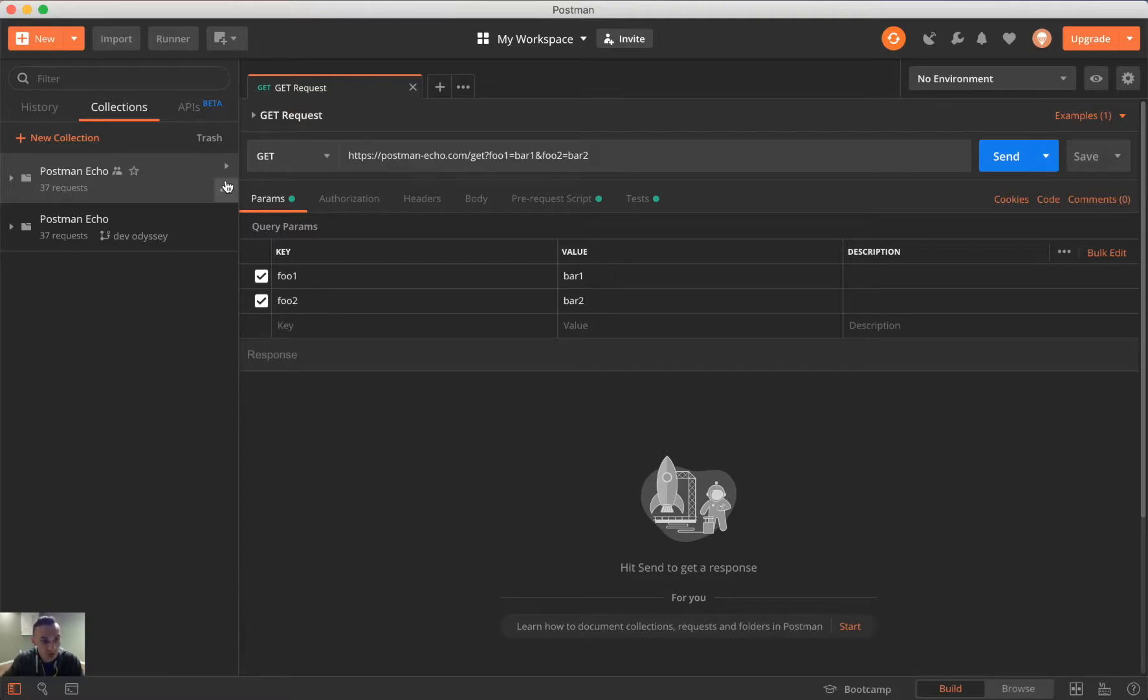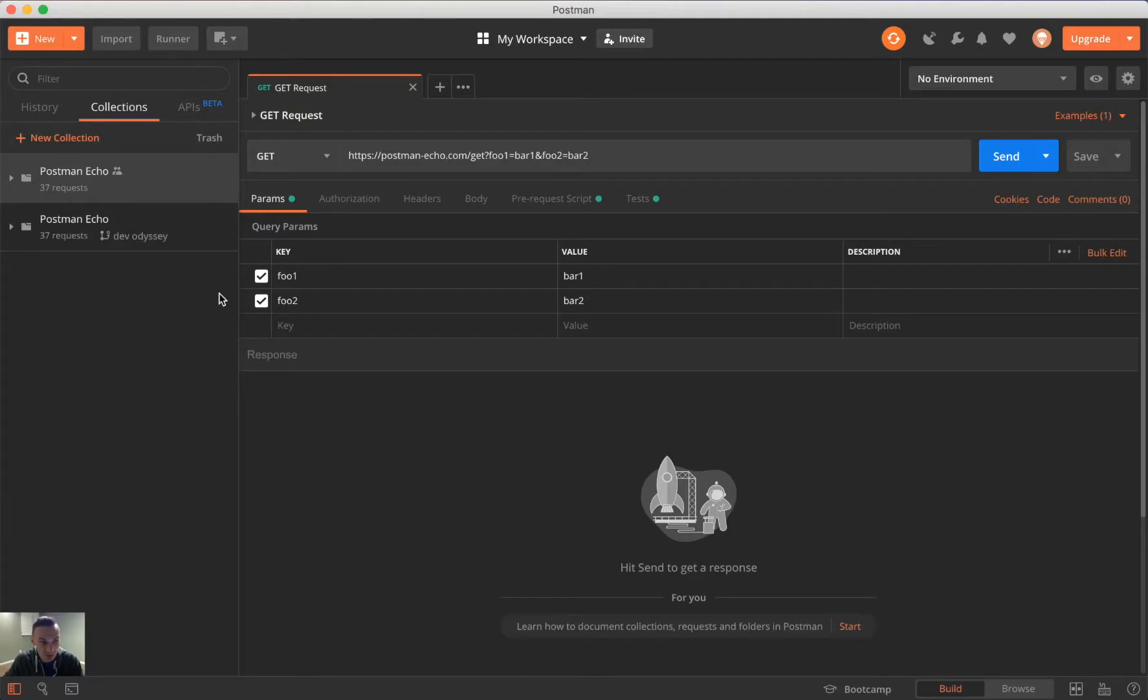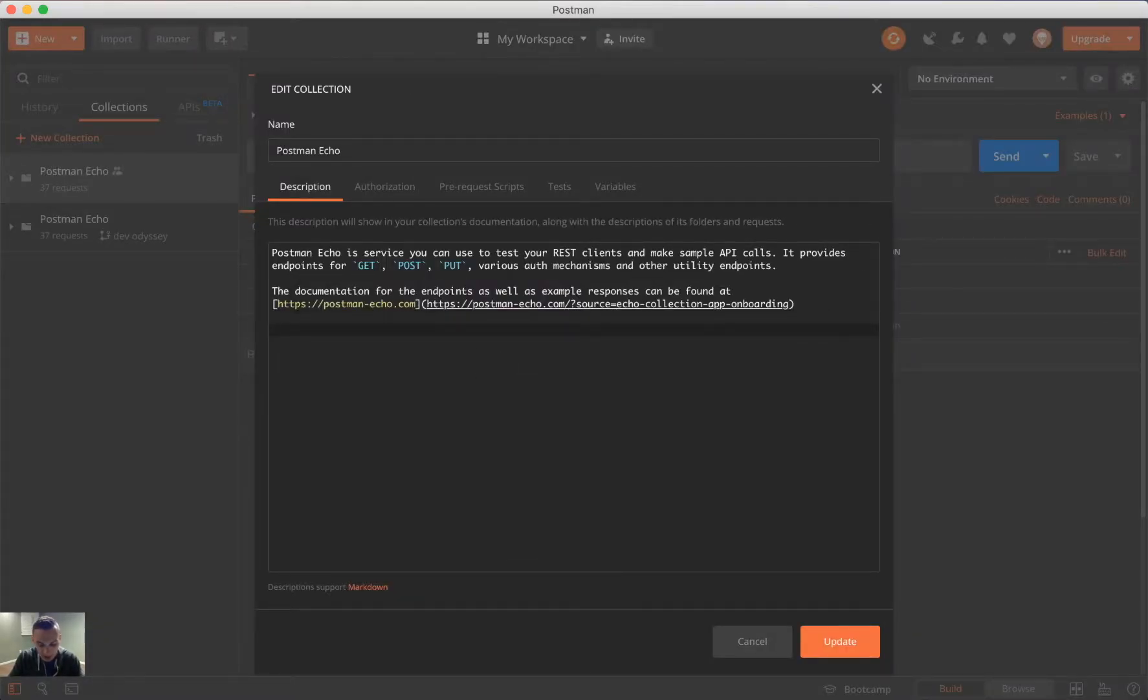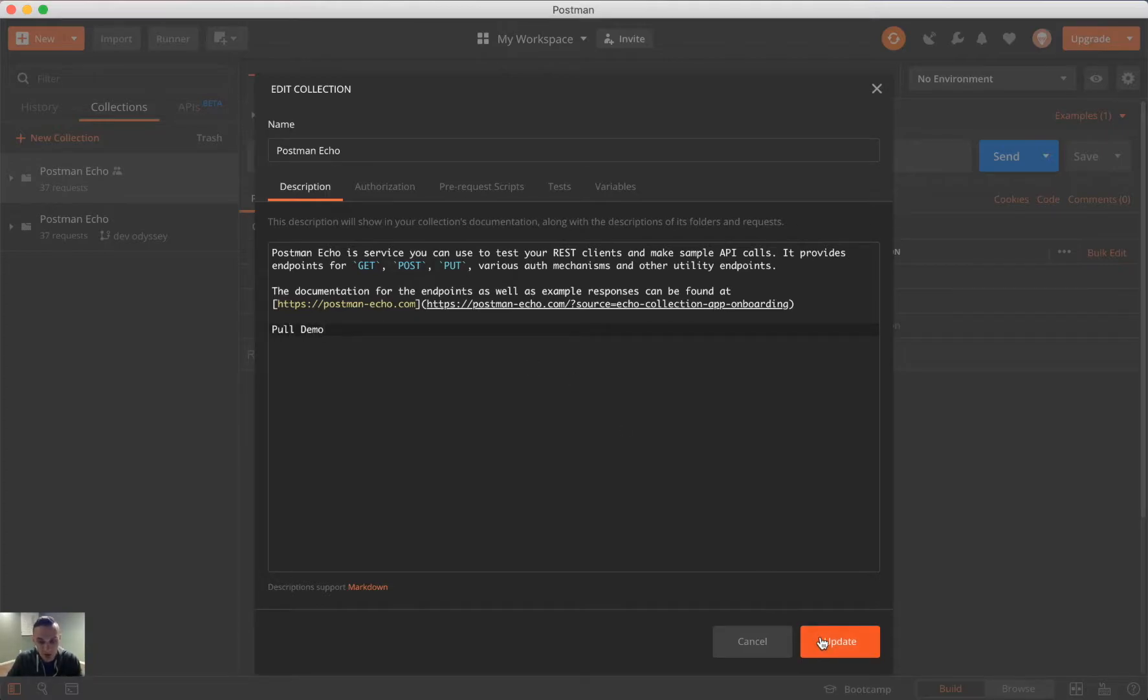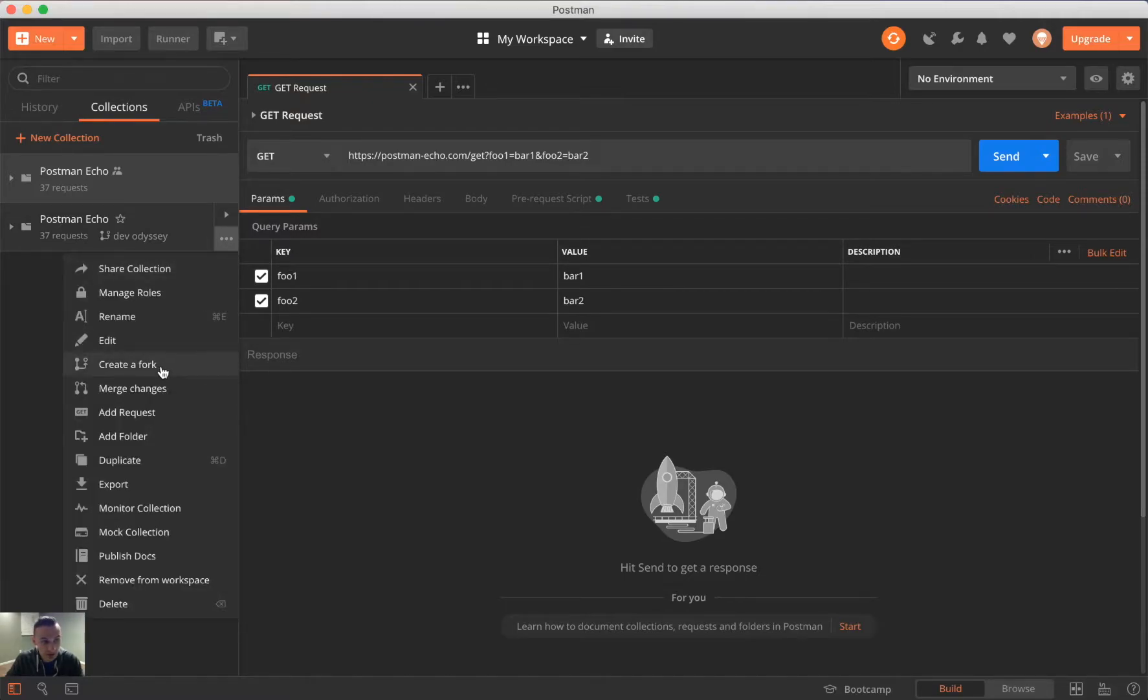And so, what we'll do here to demonstrate that is going into the original Postman Echo collection, and we're going to write pull demo. And we're going to update. And so, in order to see or get those latest changes, we click the ellipses of the forked collection, and we do merge changes.